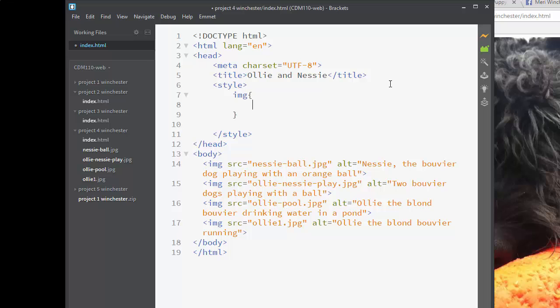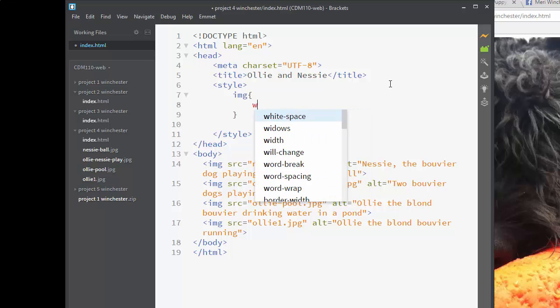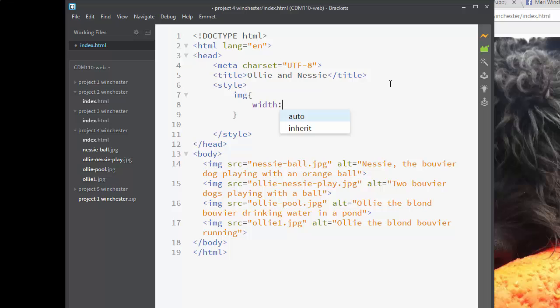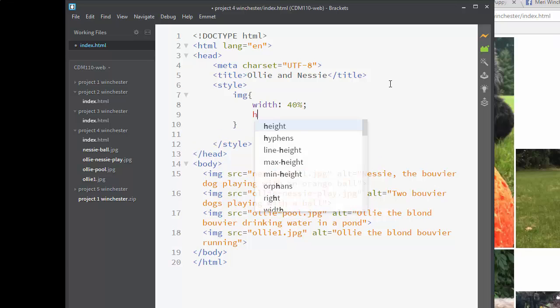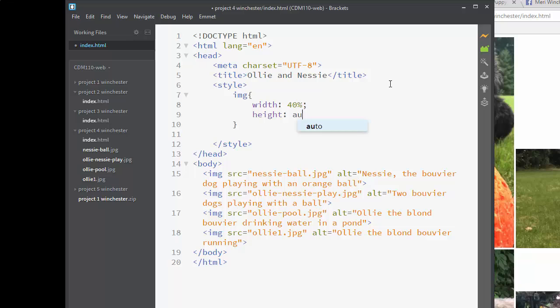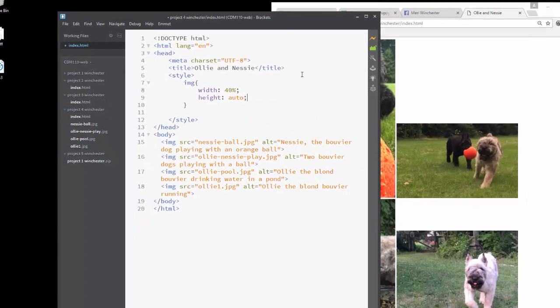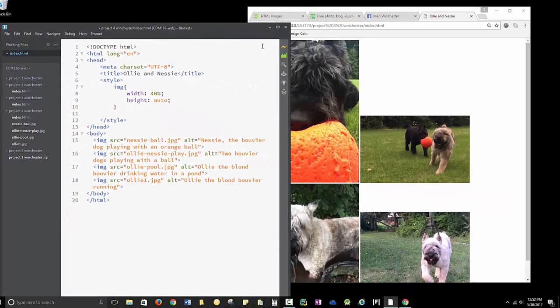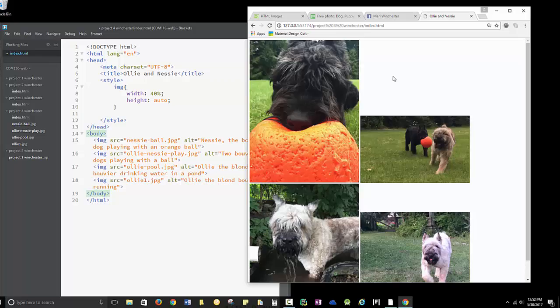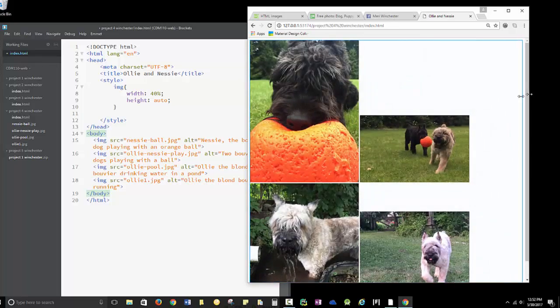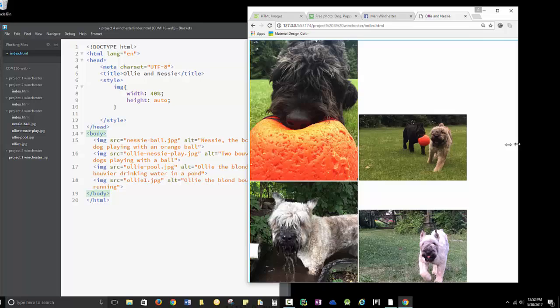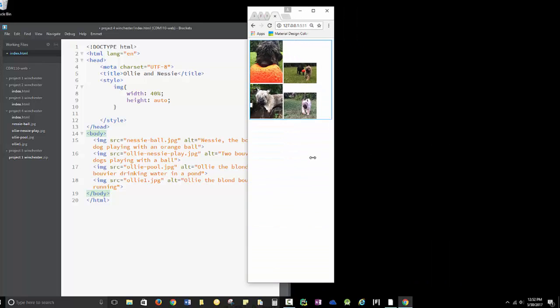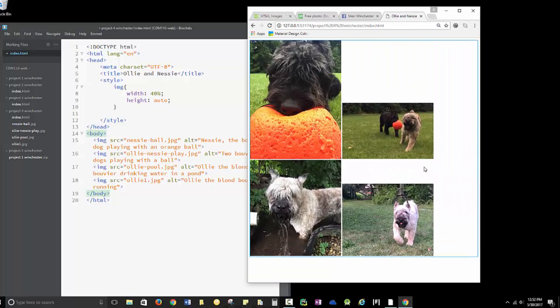The way I usually like to do sizes is I will do width and I usually set it to a percent. I'm going to say 40% height auto. That's the default, but you never know what browser people are going to be looking from.